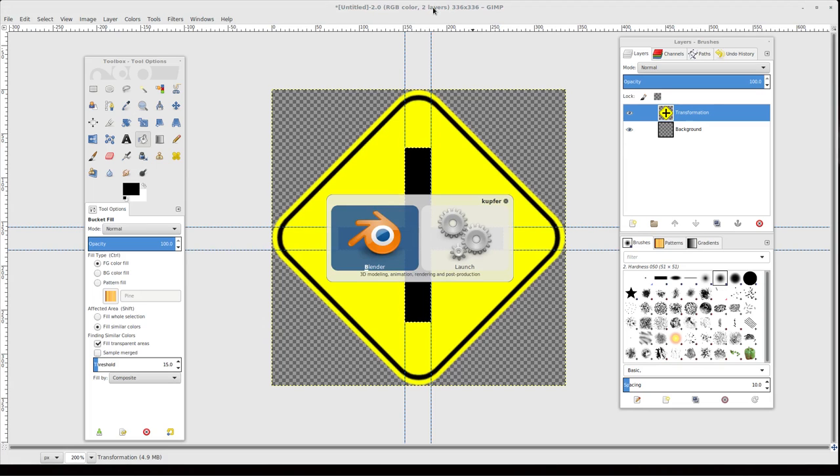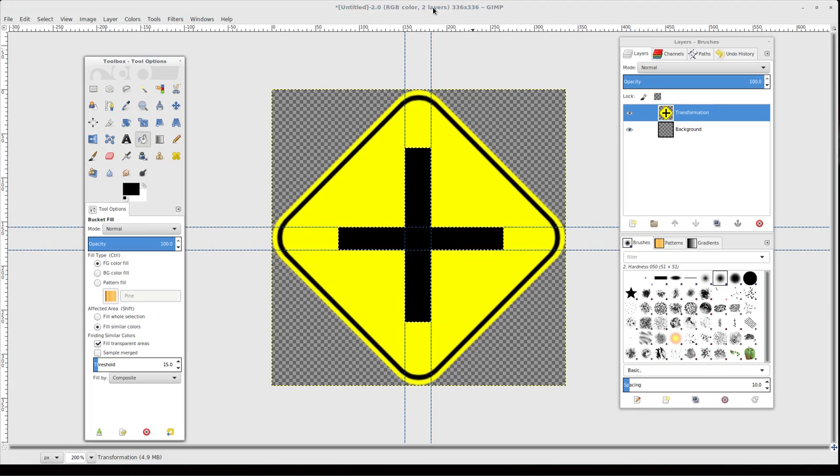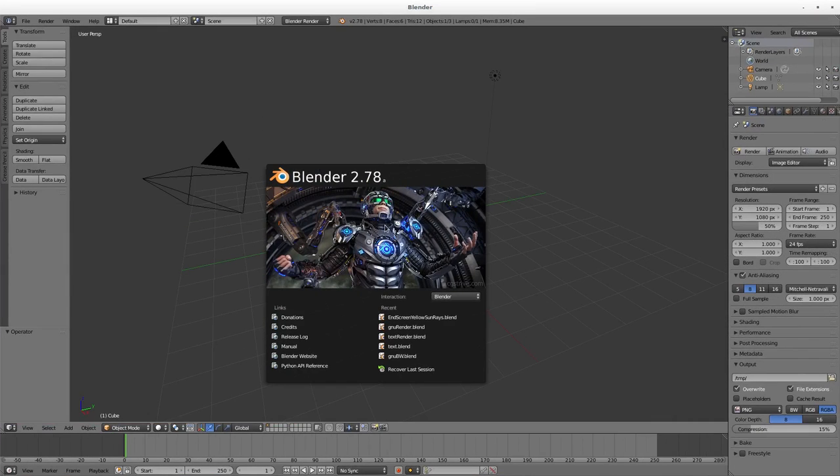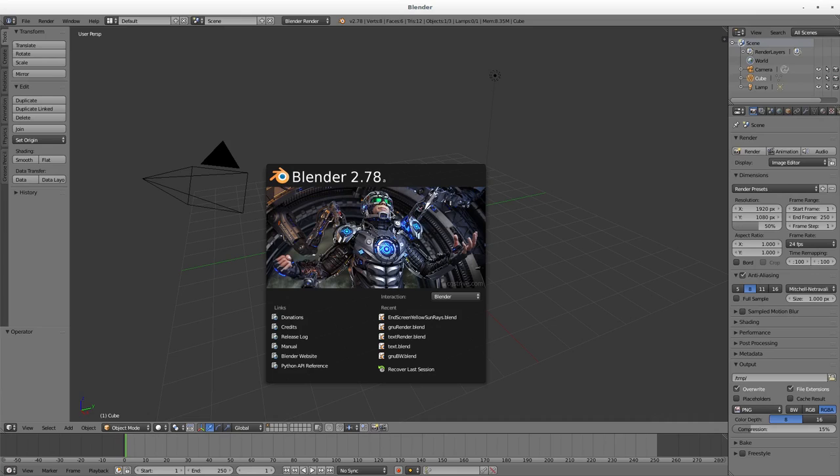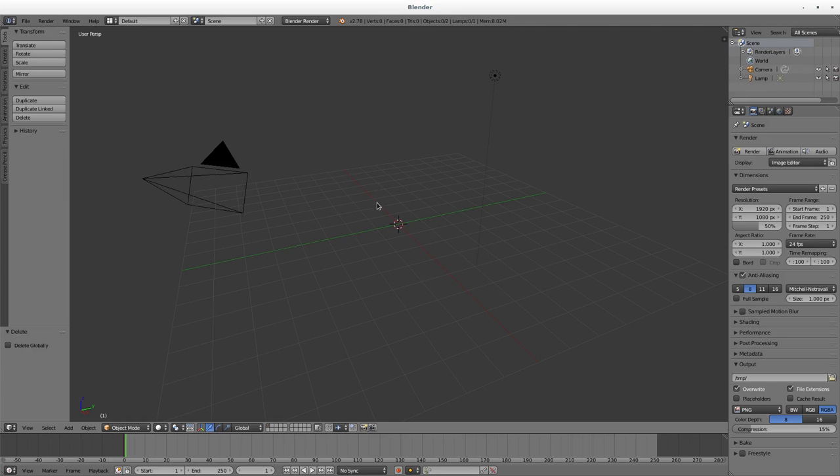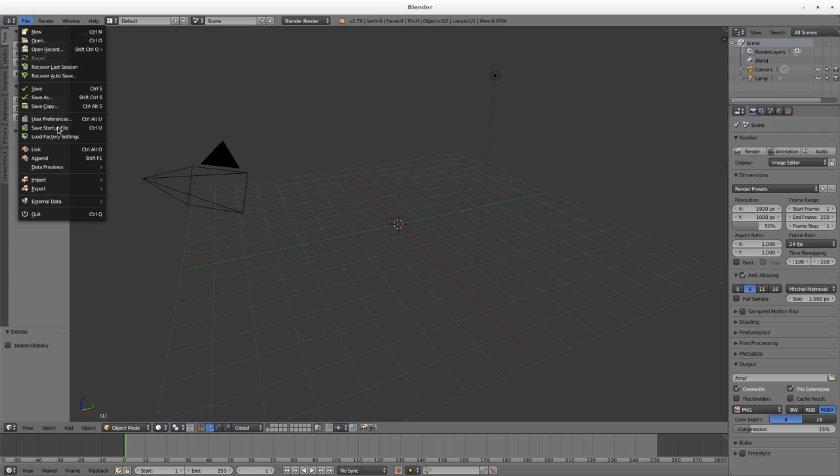Let me open up Blender. I've been trying out different screen recording software, so hopefully this is recording okay. Some programs seem to be causing flickering. I've tried changing settings, but if there's flickering in parts of this video, I apologize. I'm going to delete the default cube. There are a few things we can do here.